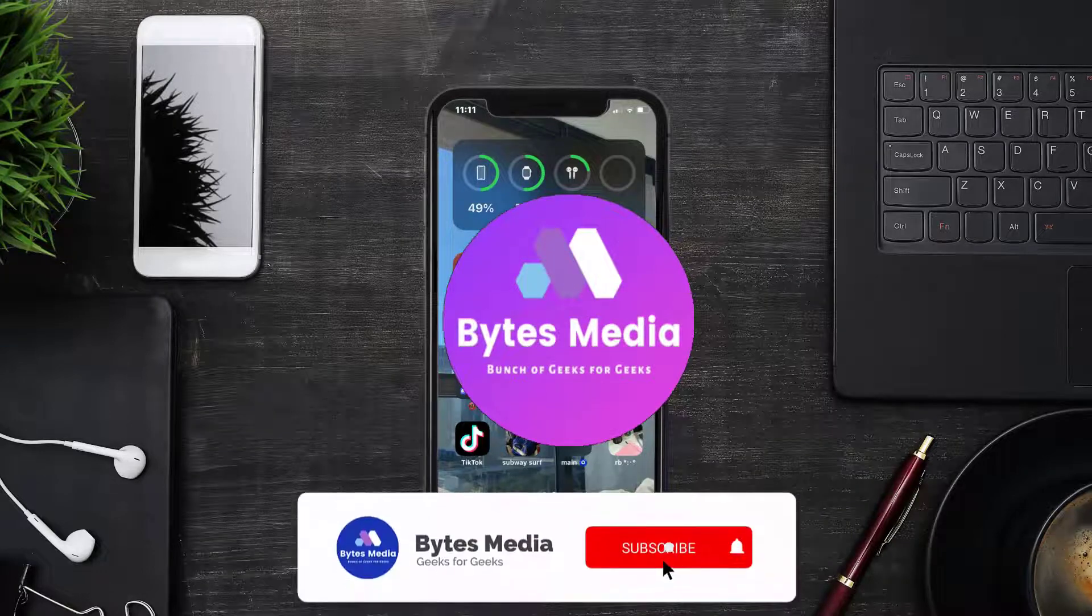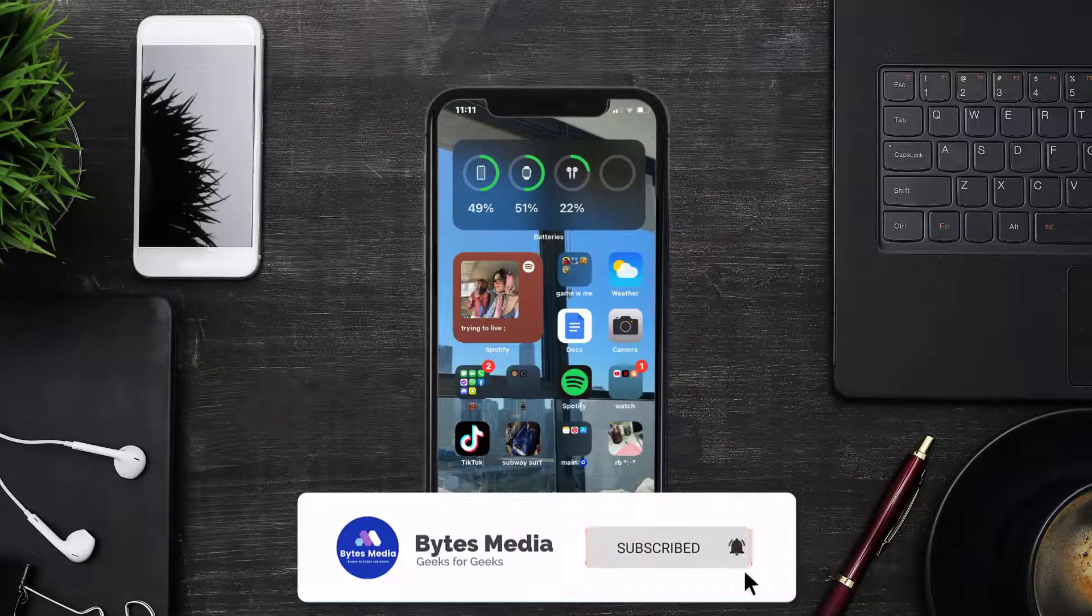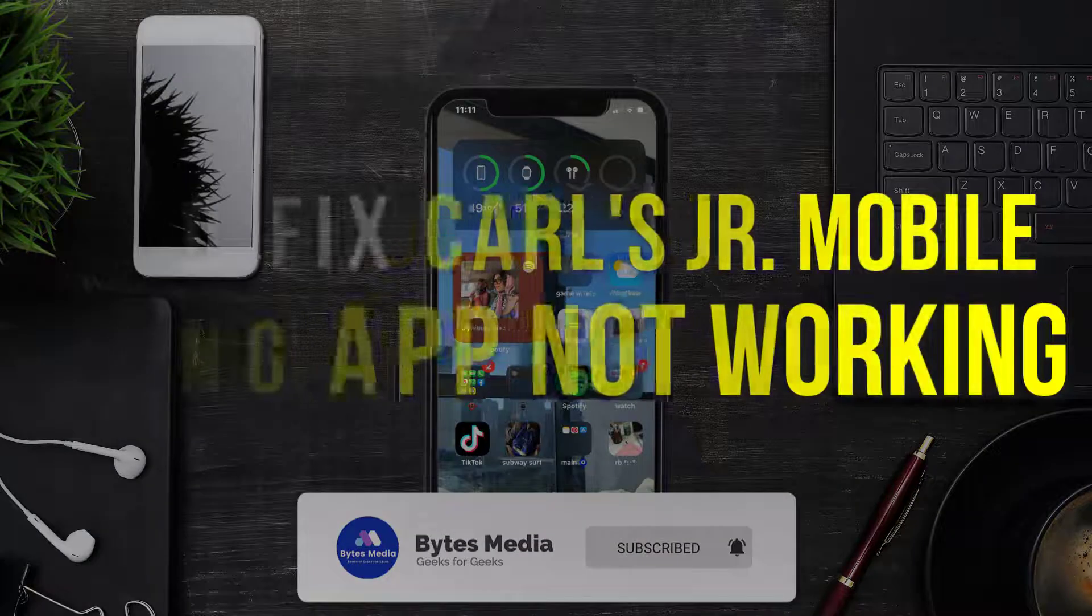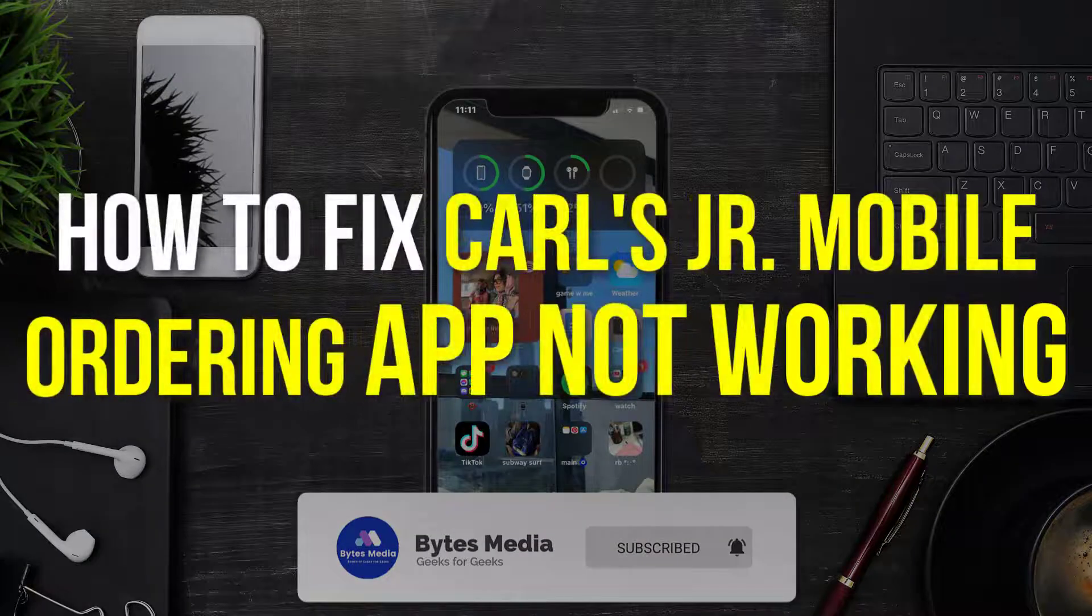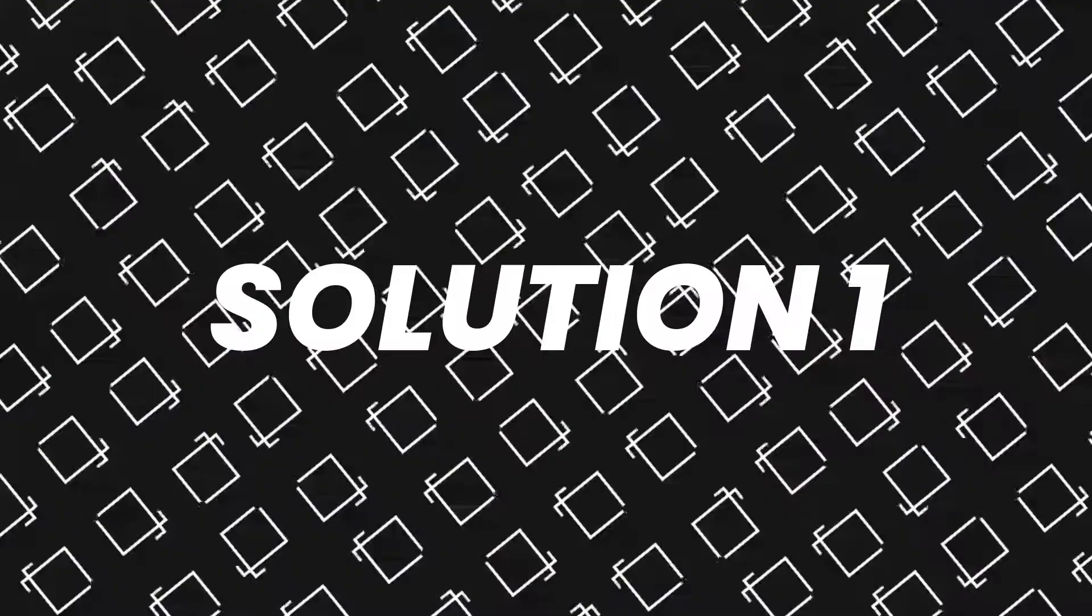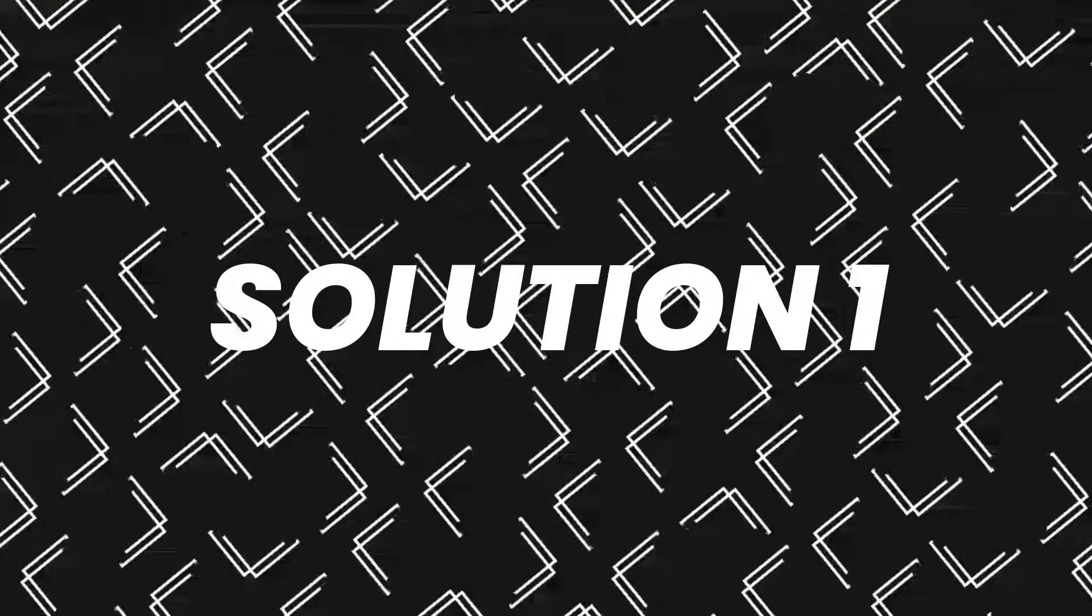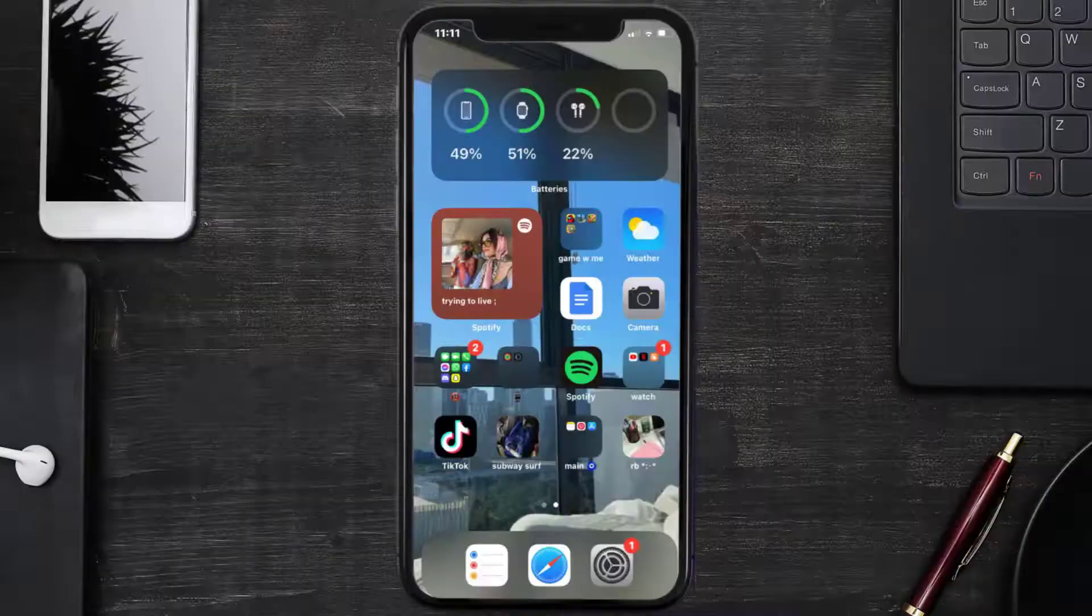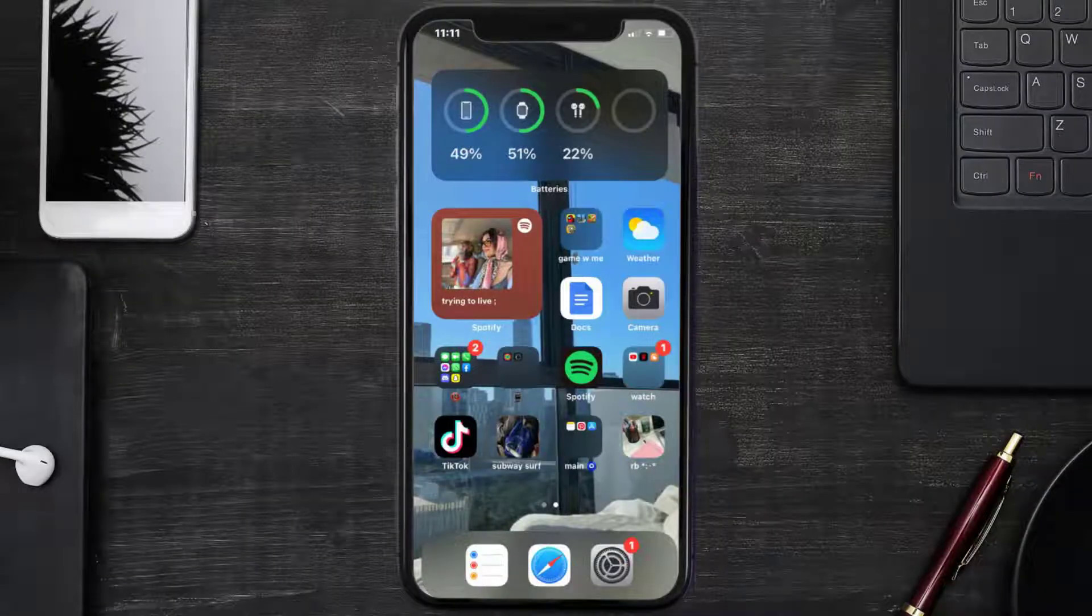Hey guys, I'm Anna and today I'm going to show you how to fix Carl's Jr mobile app not working. So first of all, you need to make sure you're running the latest version of the app.